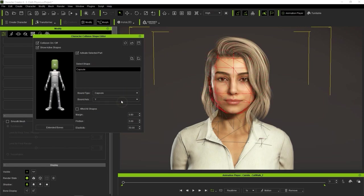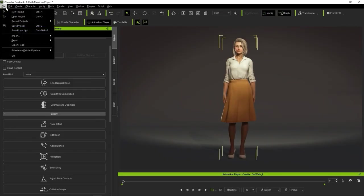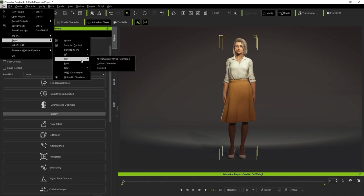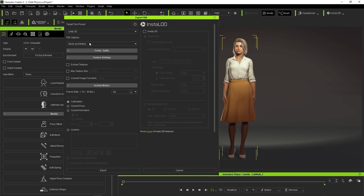These collision shapes will be exported into Unity. Okay, let's proceed to export our character using the Unity Target Tool preset with Mesh and Motion selected. I'll choose the current animation,